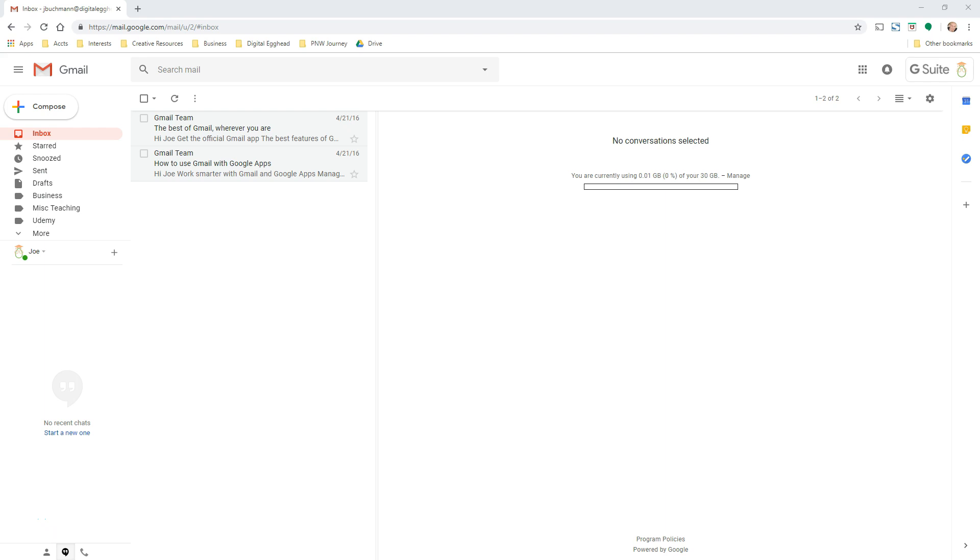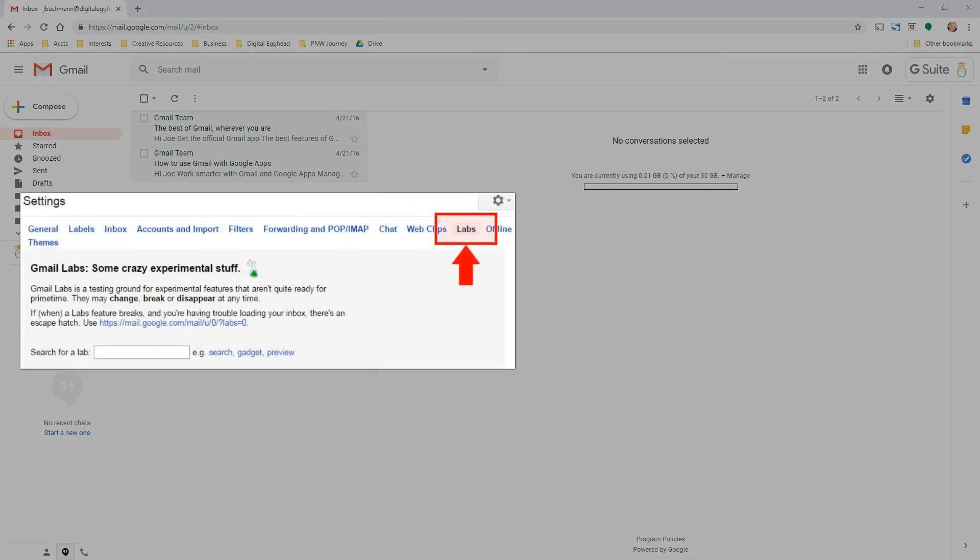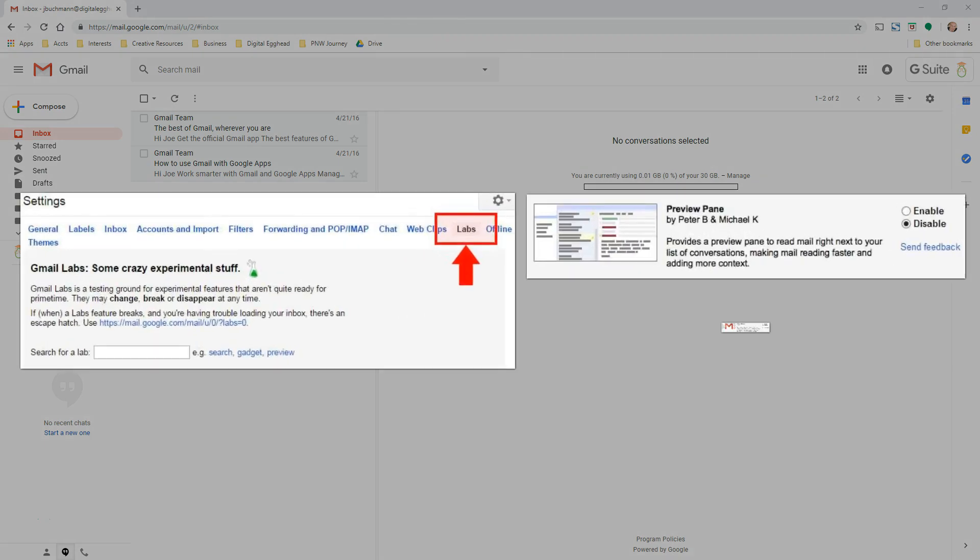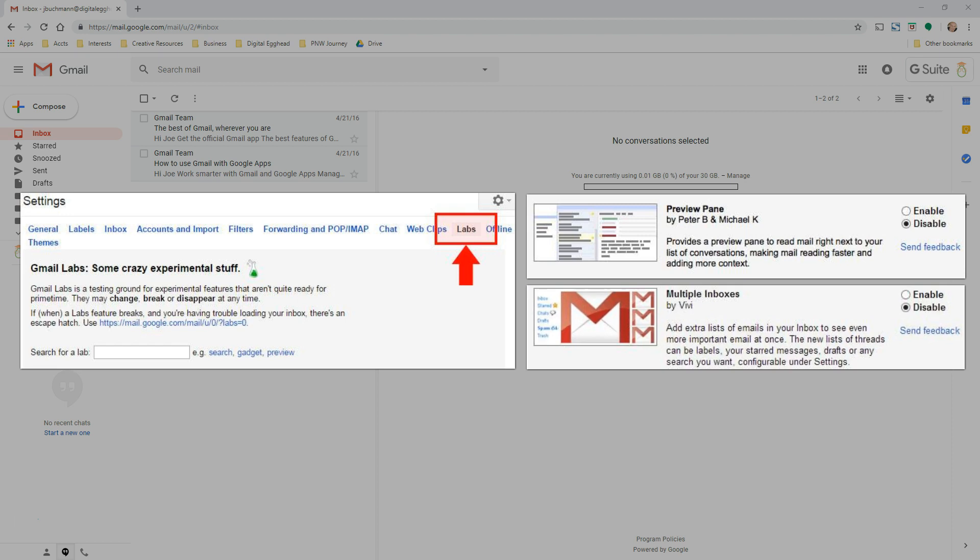Recently, Google pushed out an update for Gmail that removed this section formerly called Labs. Labs were super useful for those of us who used them for things like preview panes, multiple inboxes, and other cool stuff.